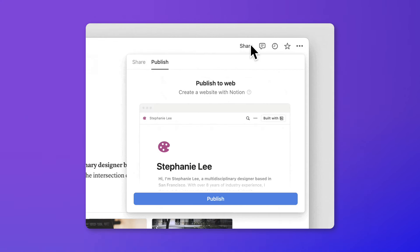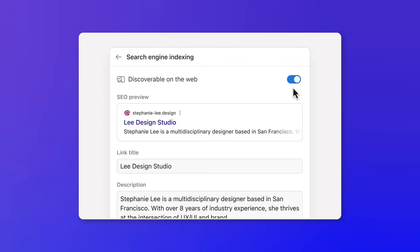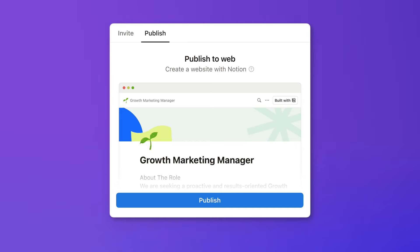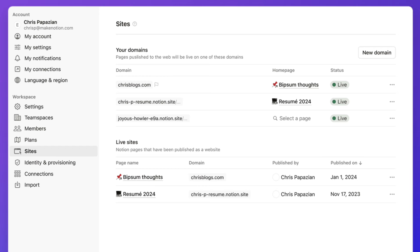Notion isn't just stopping at creating websites. This is a great way to build a portfolio, an internal wiki, or a help and support page. It could also work for things like a link-in-bio page or job postings — anything you want to quickly update and keep refreshed.